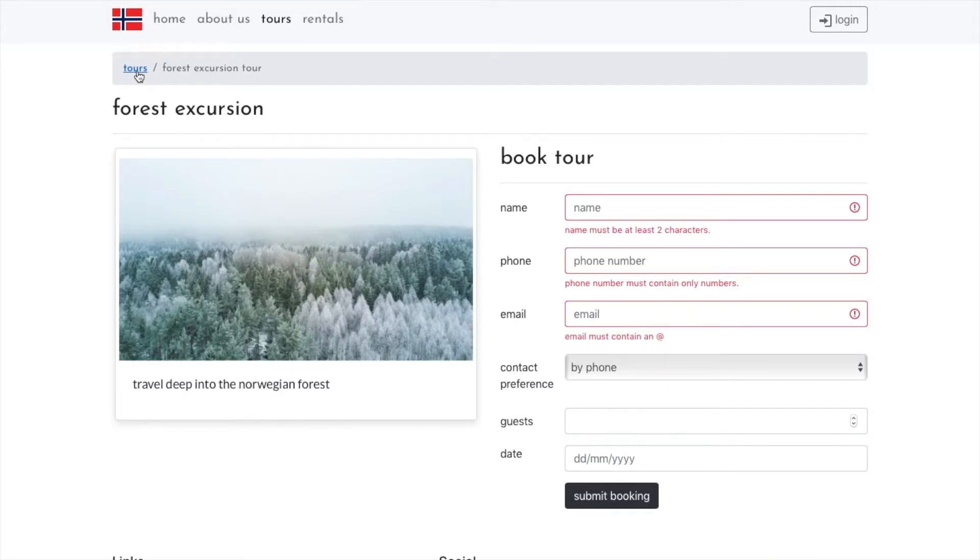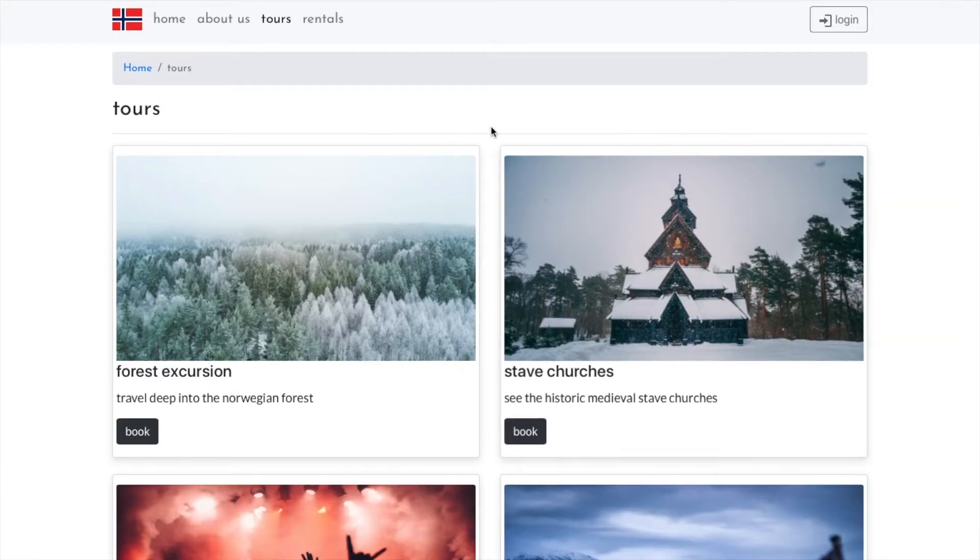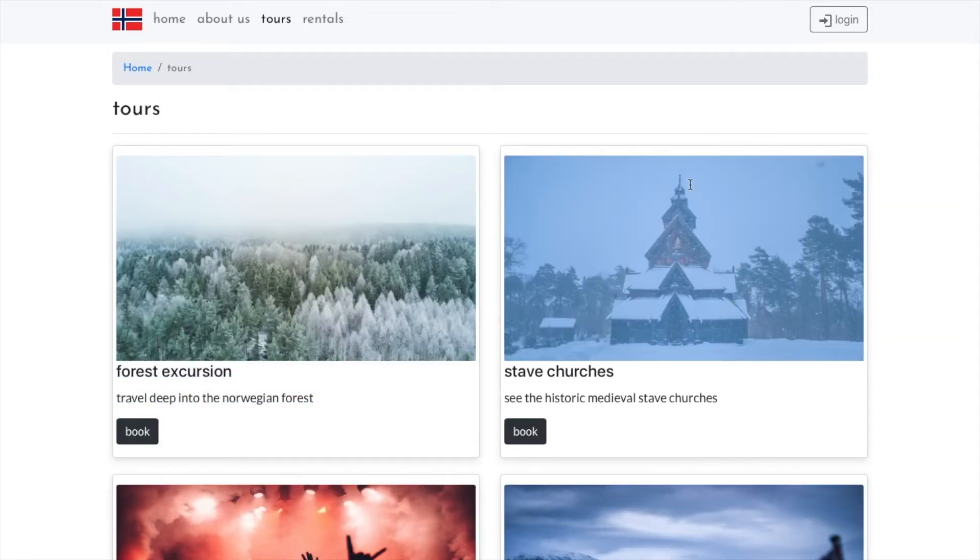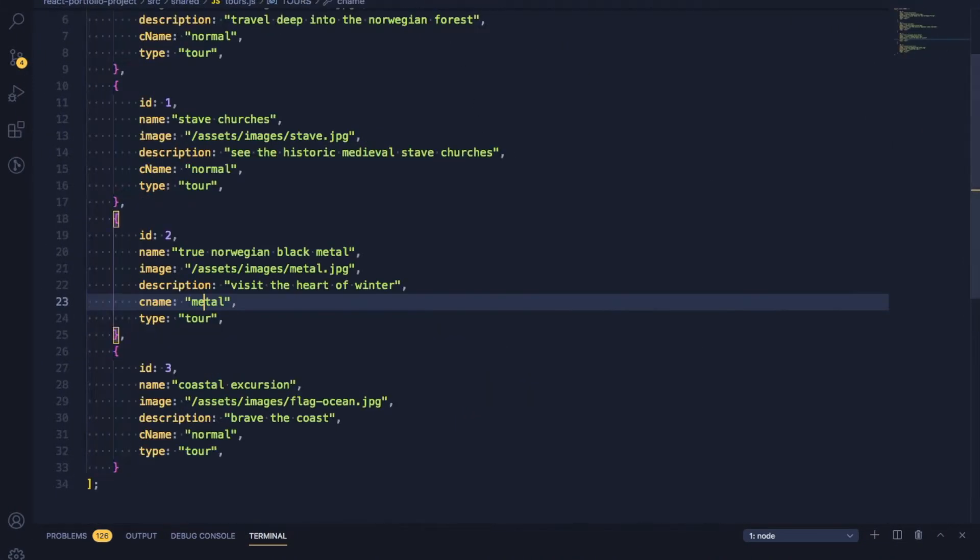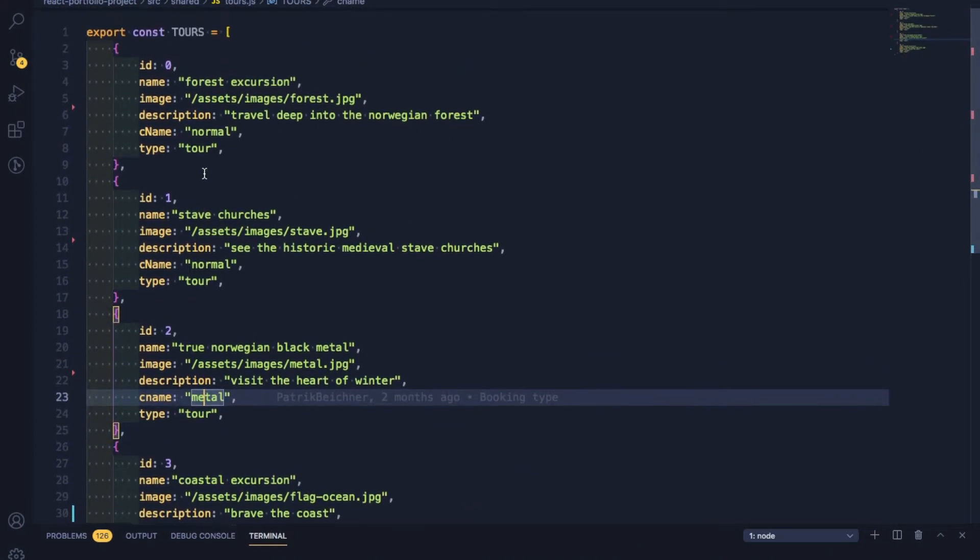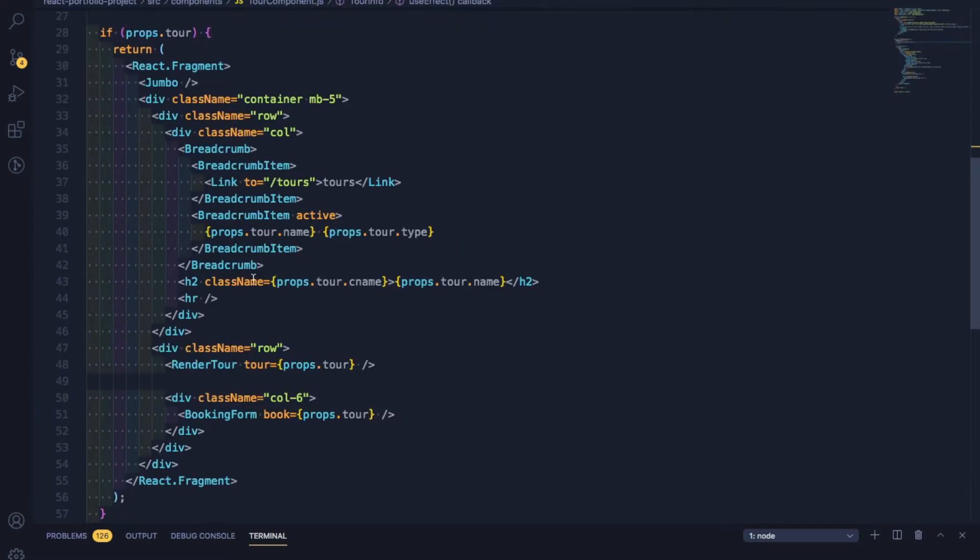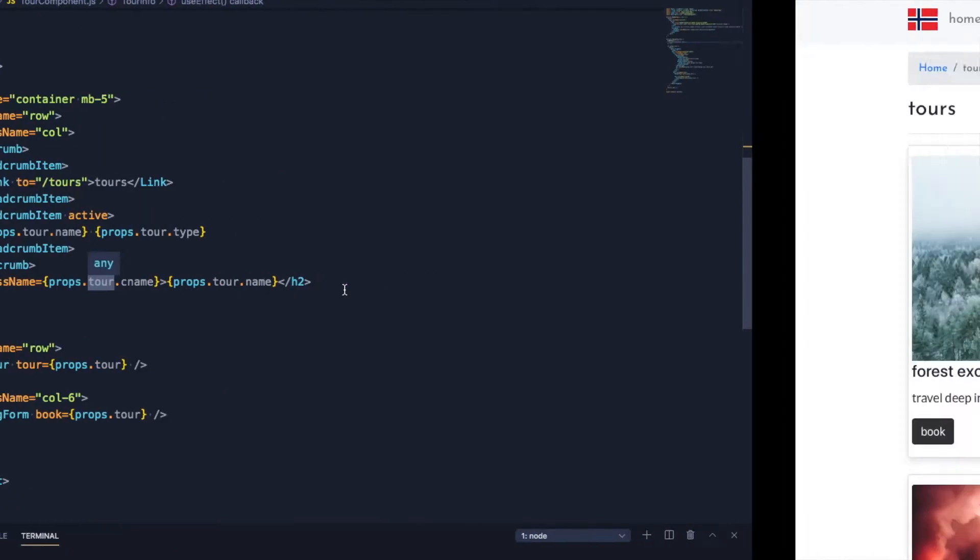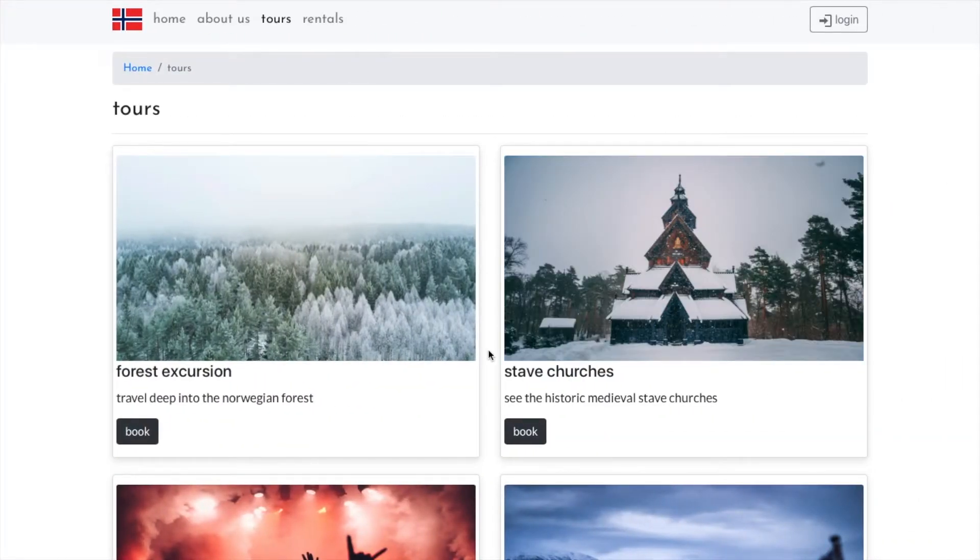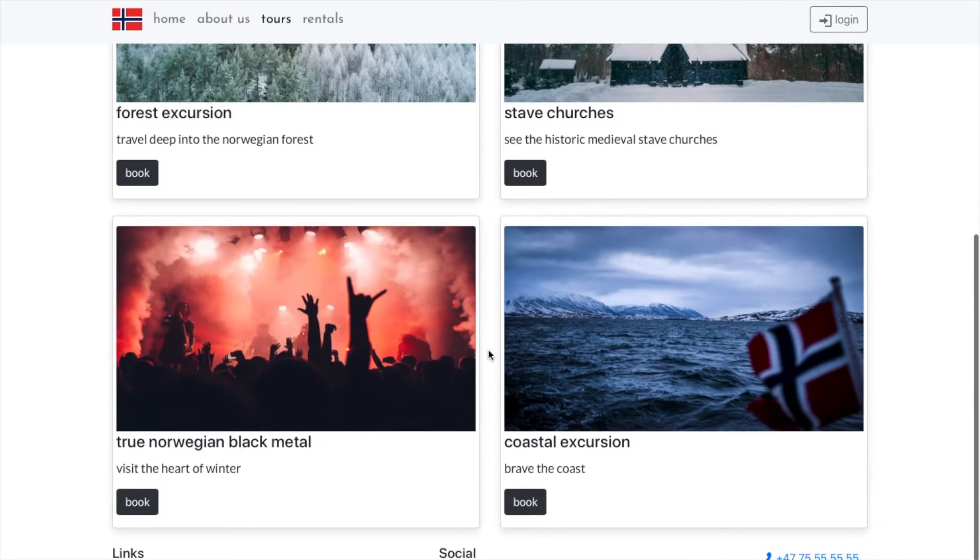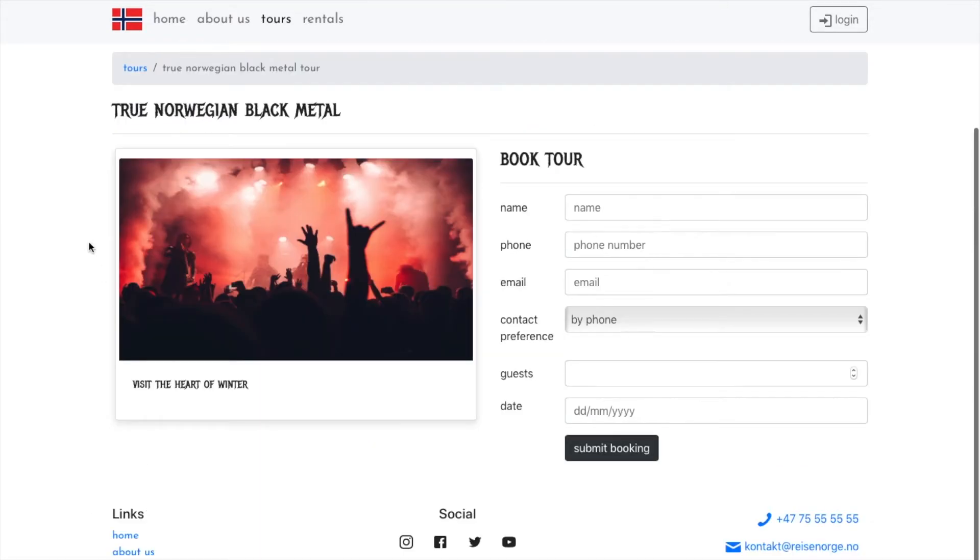One of the cool things I found when making this page is that you can use props as a class name. So for each object, I set a CNAME property. And then in the tour component here, I set the CNAME as the class name, which allowed me to style them differently. So when you click this one, it renders with a different font as kind of a little Easter egg for this specific tour.